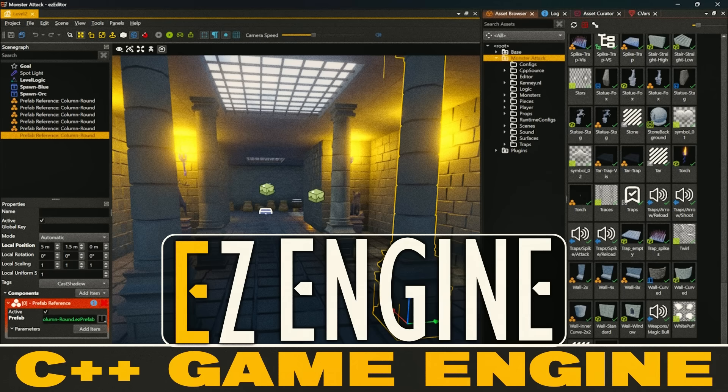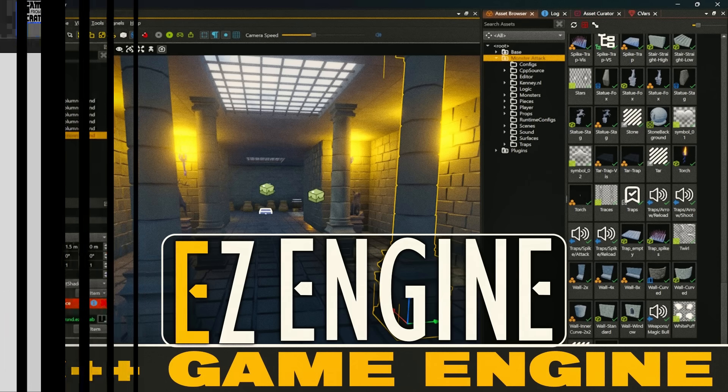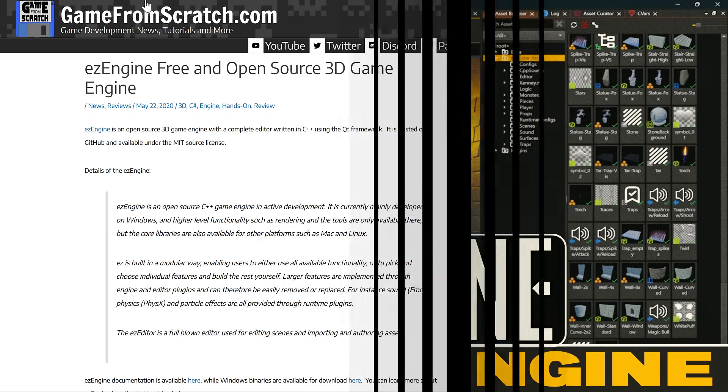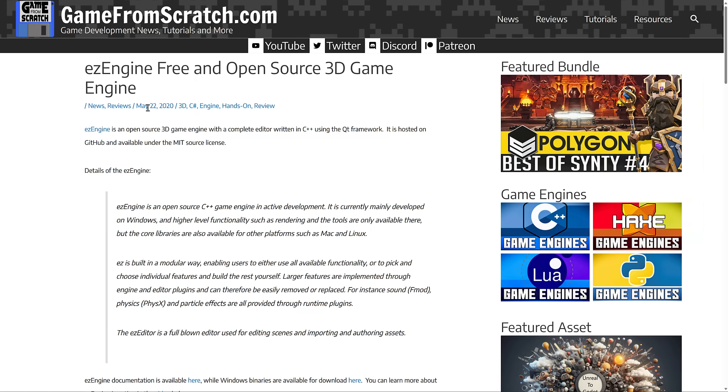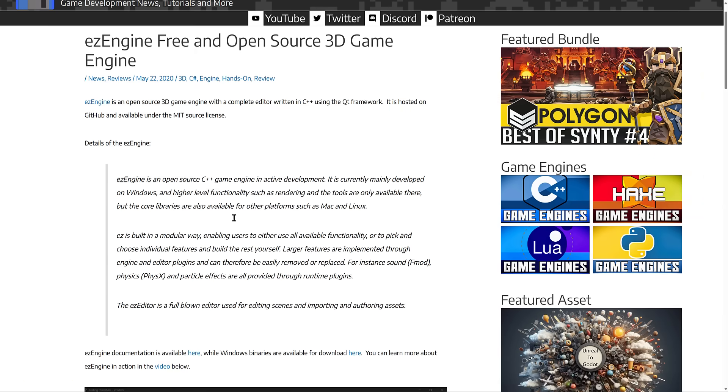It is an open source, free 3D game engine. I first checked this one out back in May of 2020. My goodness, how time flies. And today we are going to revisit it.